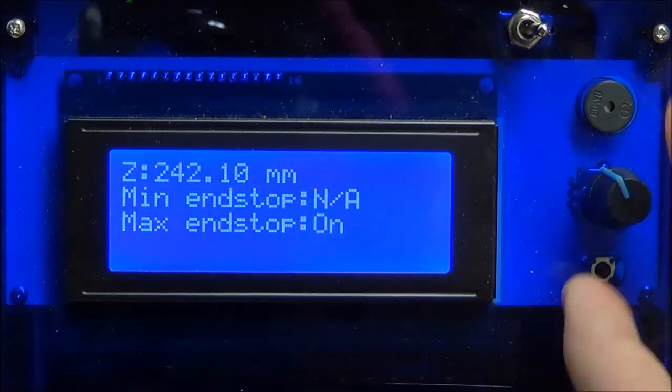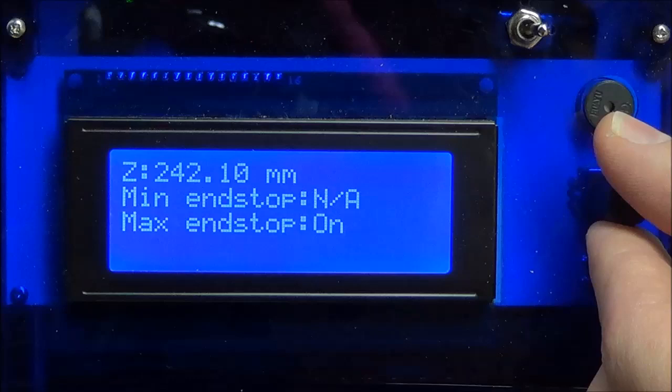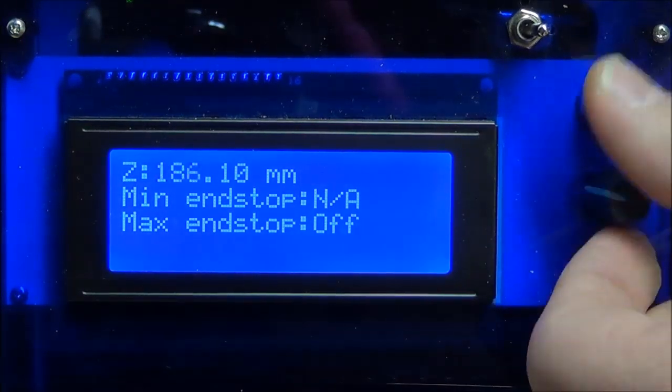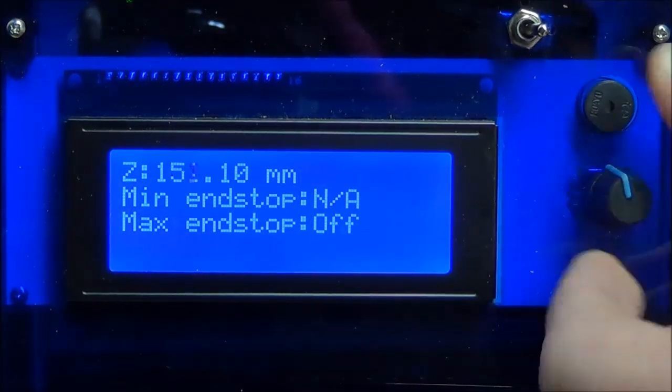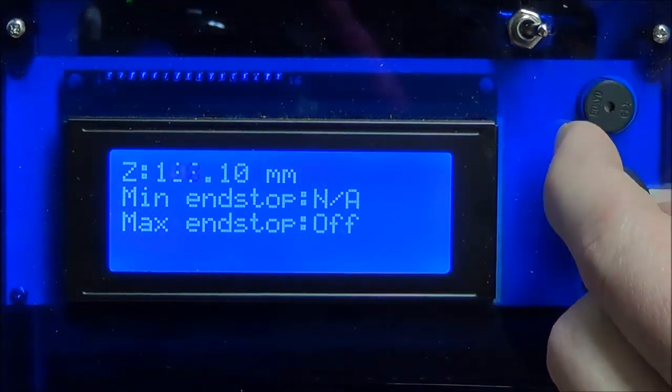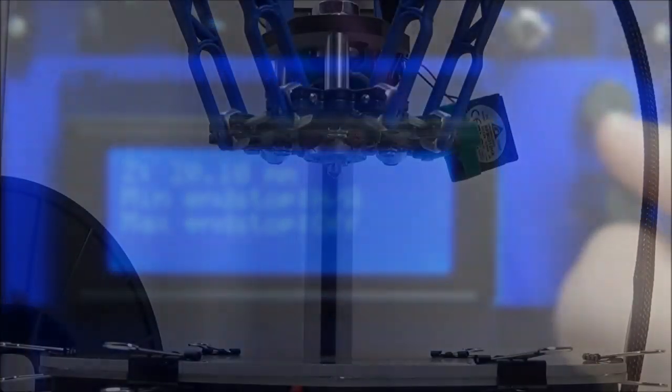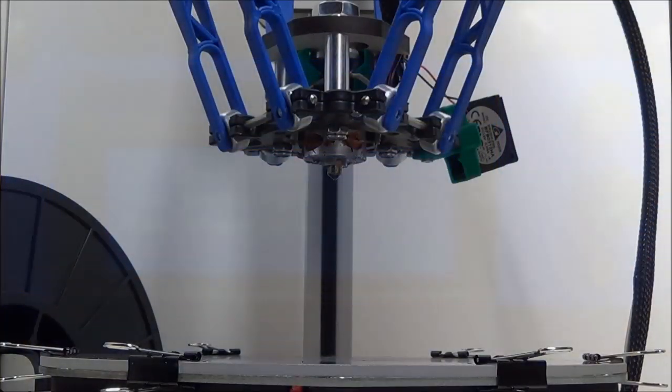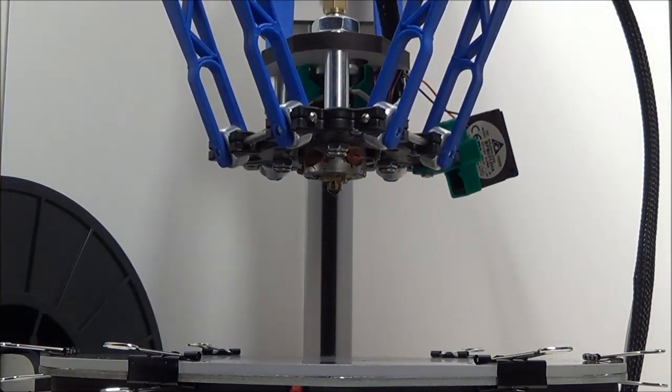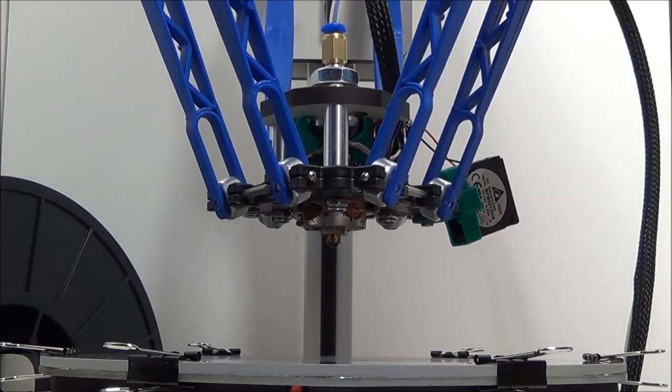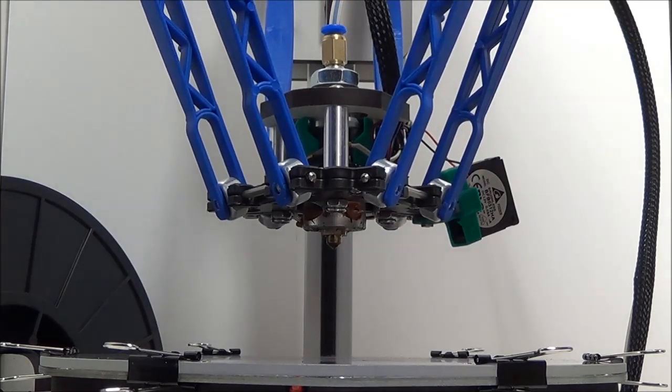Make sure you turn the knob clockwise to lower the head. If you accidentally raise the head into the limit switches, it will stop moving but keep updating the Z position on the display. If this happens, home the machine again and return to this step.